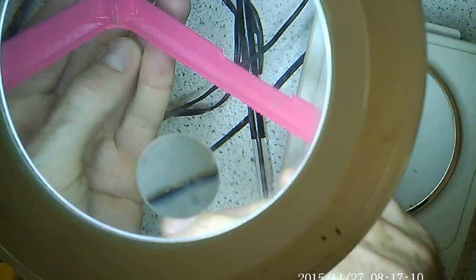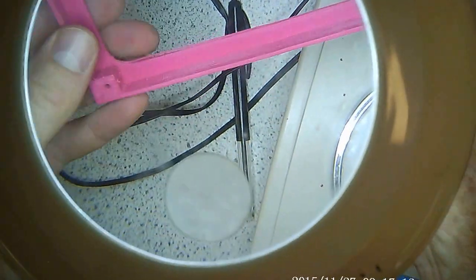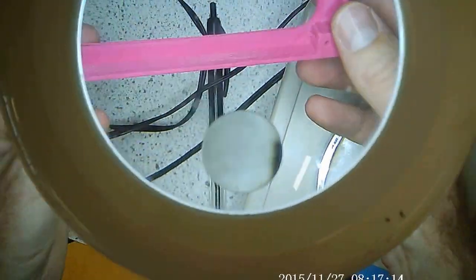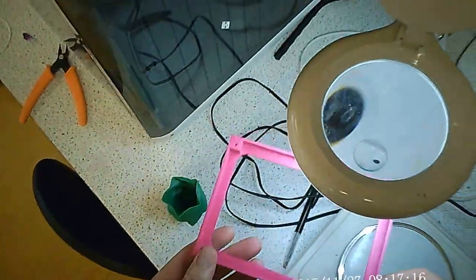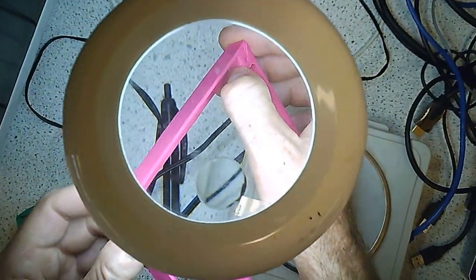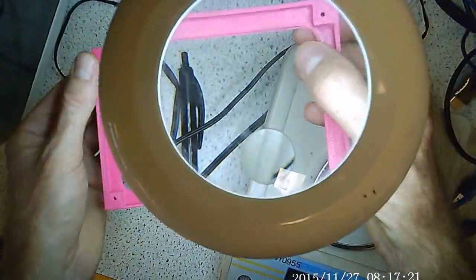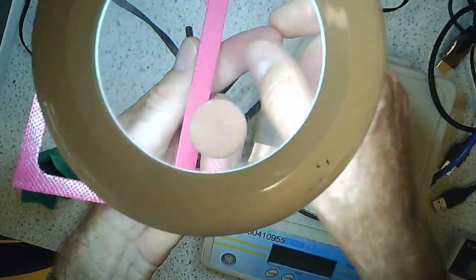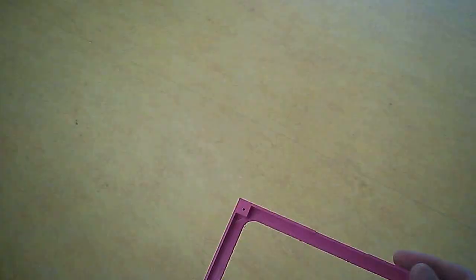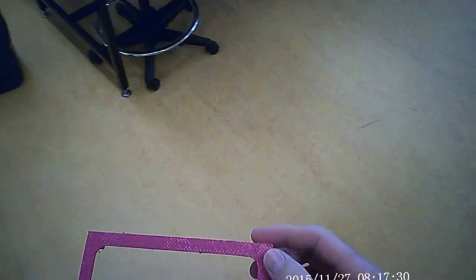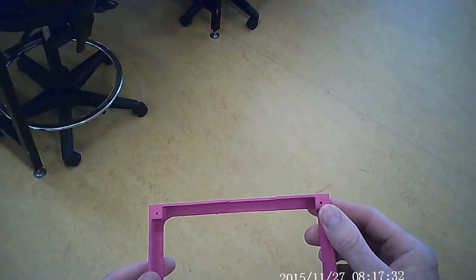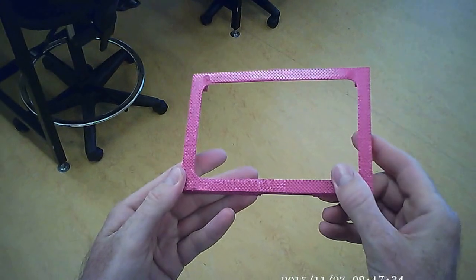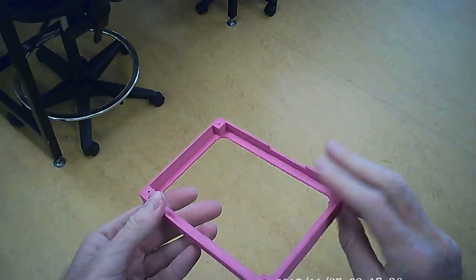There you go, not a bad job. That was 0.2 resolution on the normal setting, so it only took about an hour and 40 minutes to print out. If you set it on fine resolution and fine setting, it'll take about eight hours to print the same print job.